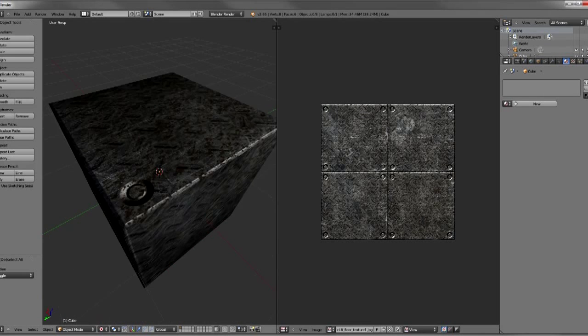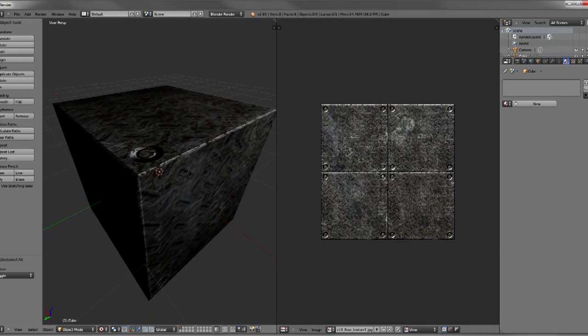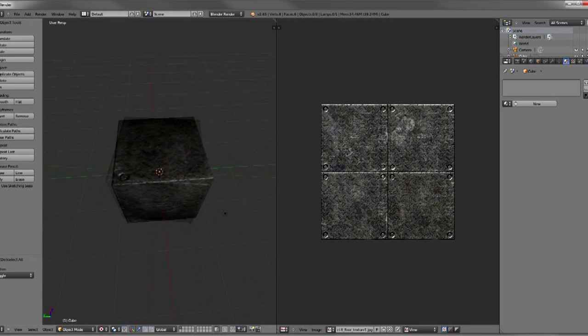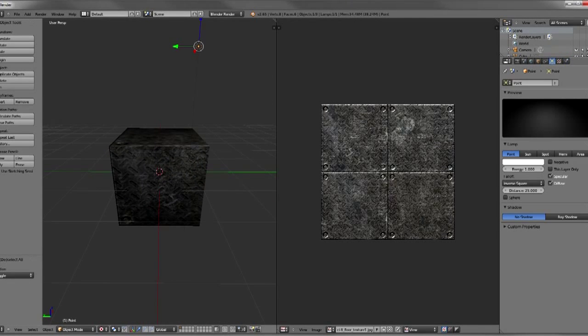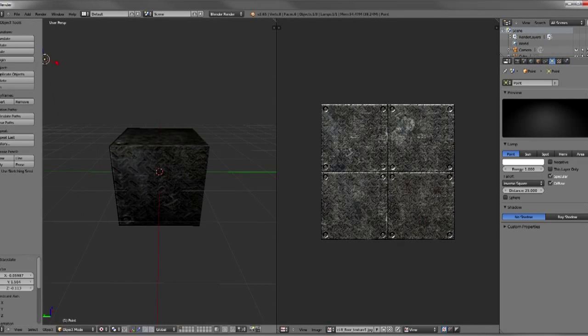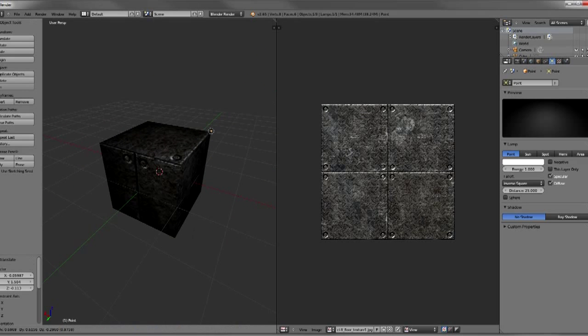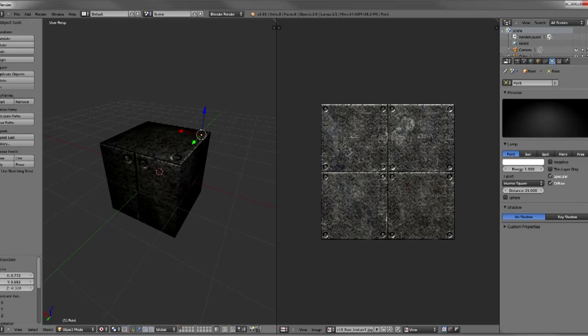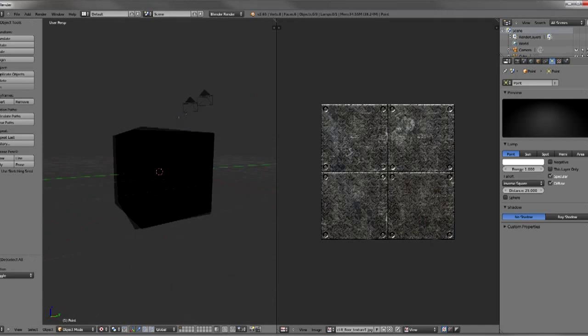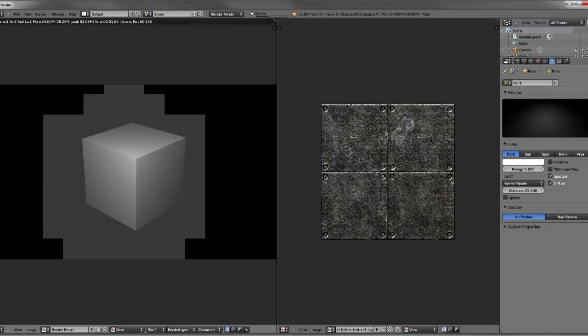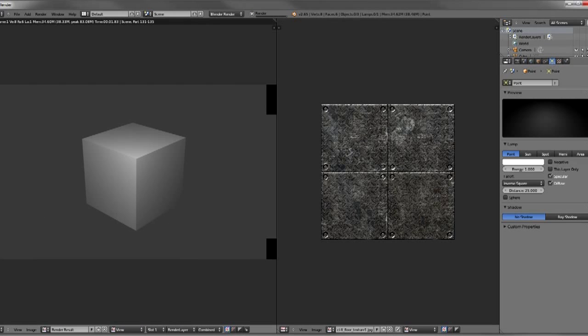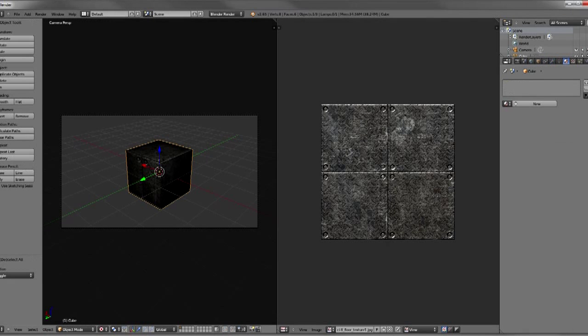So even though you can see in the GLSL preview here that we have a texture on our cube, that's actually just a preview of the texture just to see what it looks like. So if we render out again, we will not be able to see it no matter what we do.